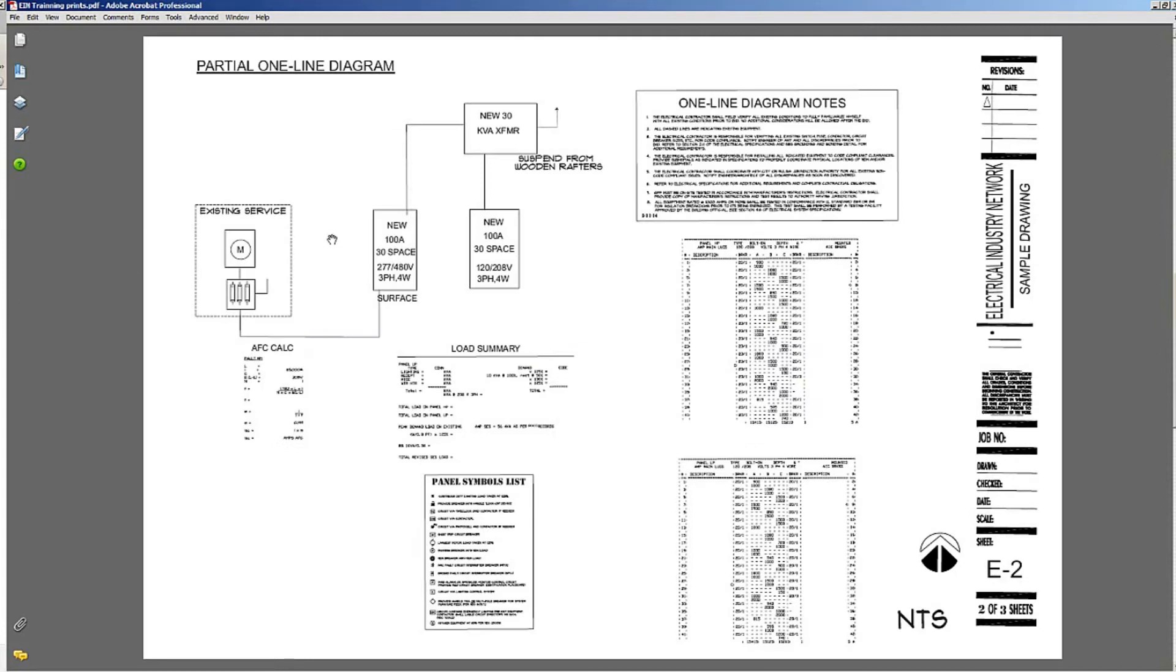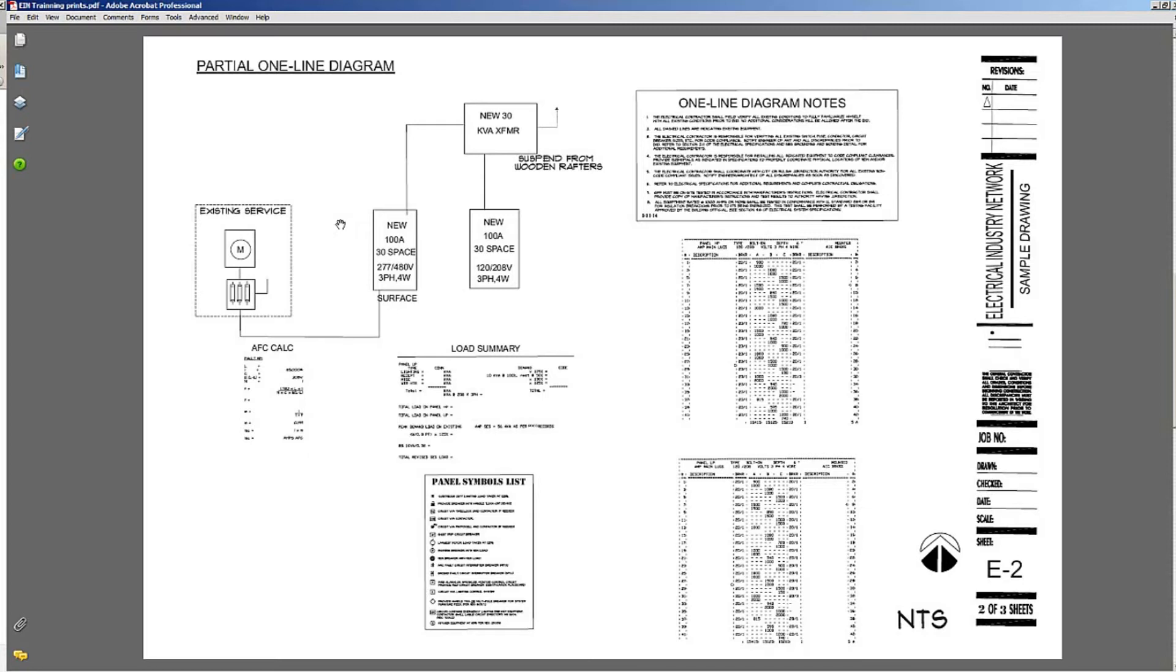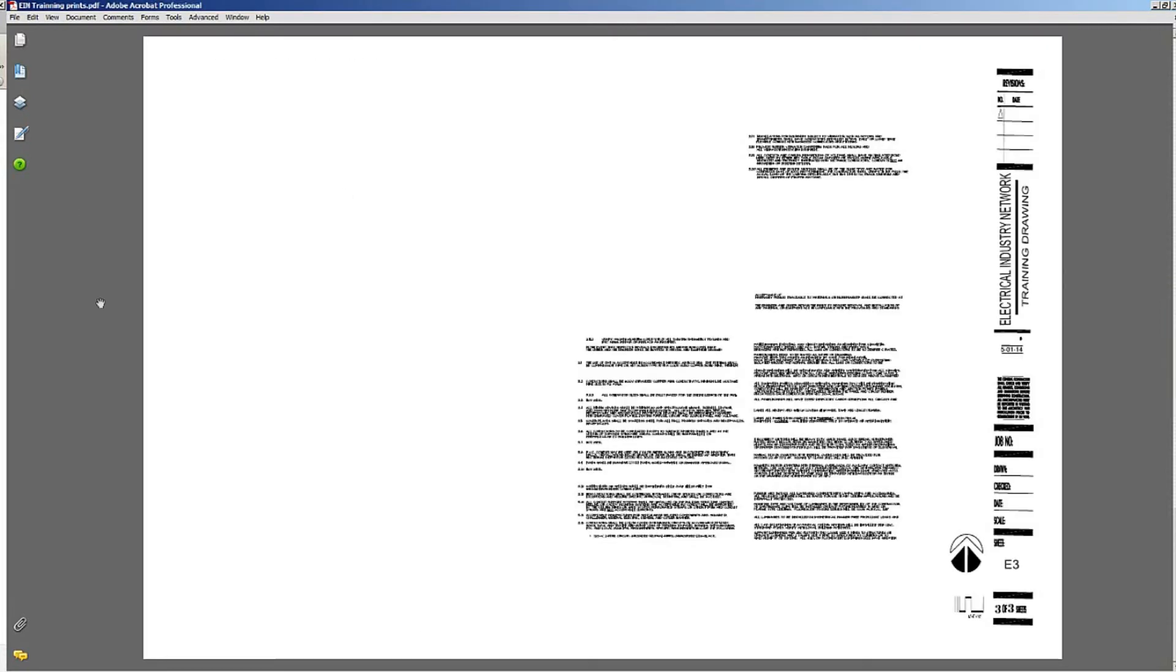If this goes over well, I want to put together a complete set of blueprints for a building so that we can take a look at when you're laying out receptacles, switches, lights, and stuff like that, you know exactly where they go - inside cabinets, ceiling heights, and so on.